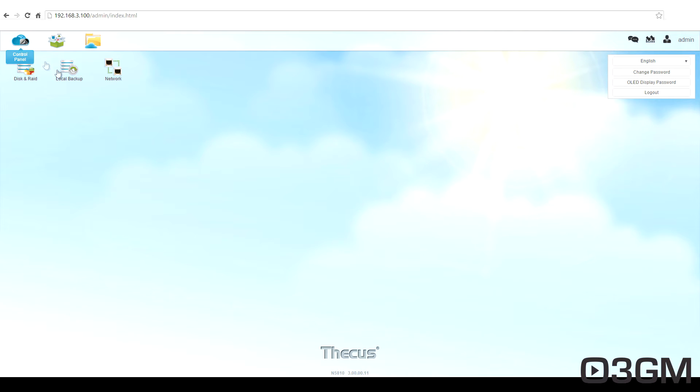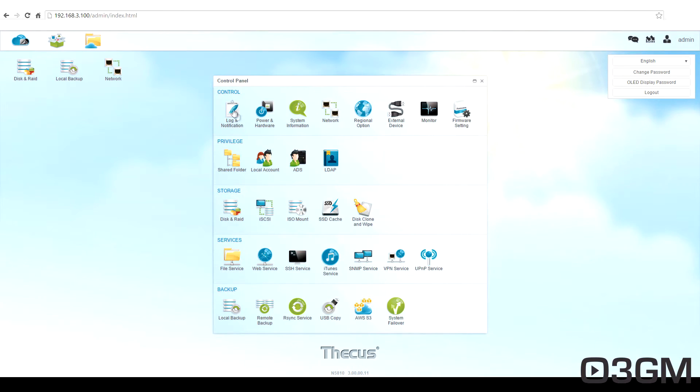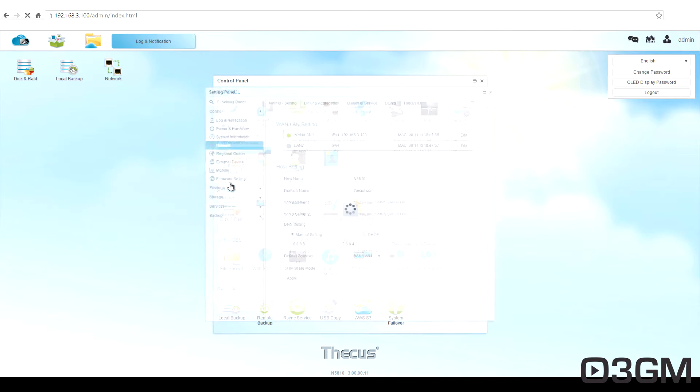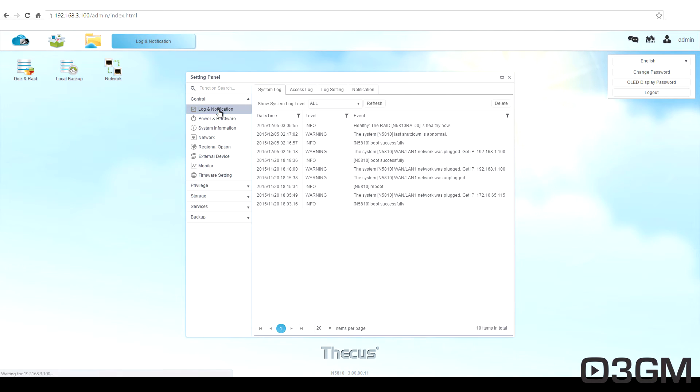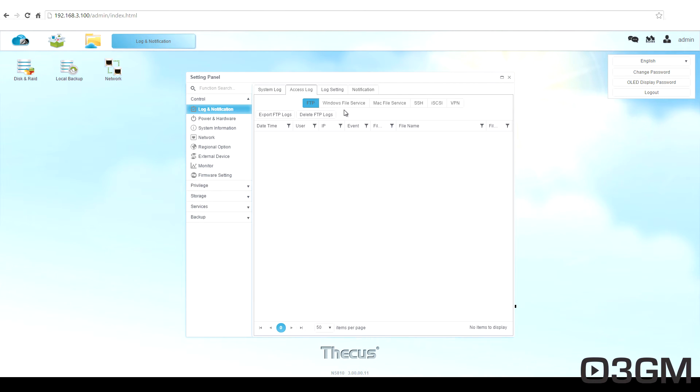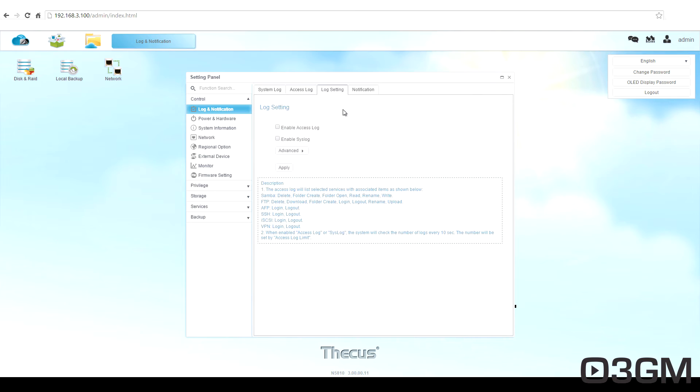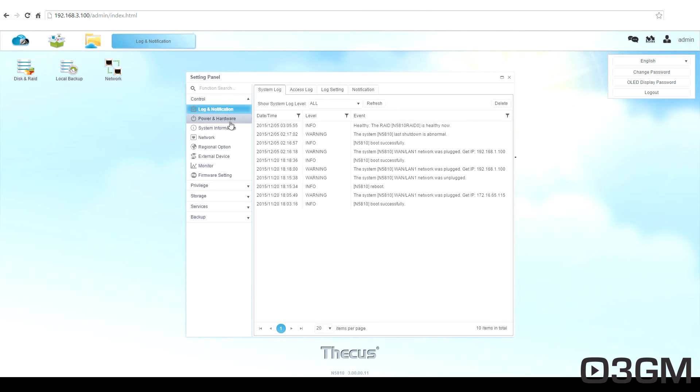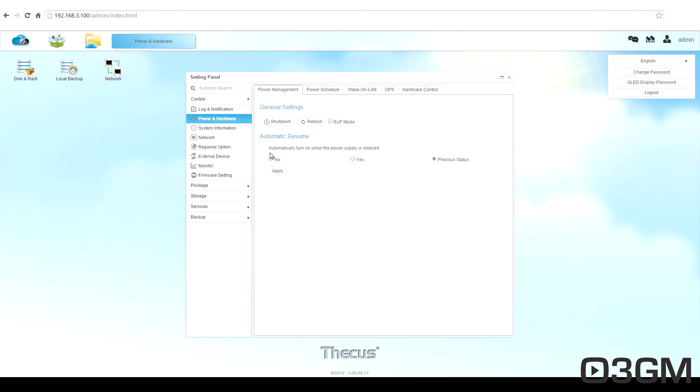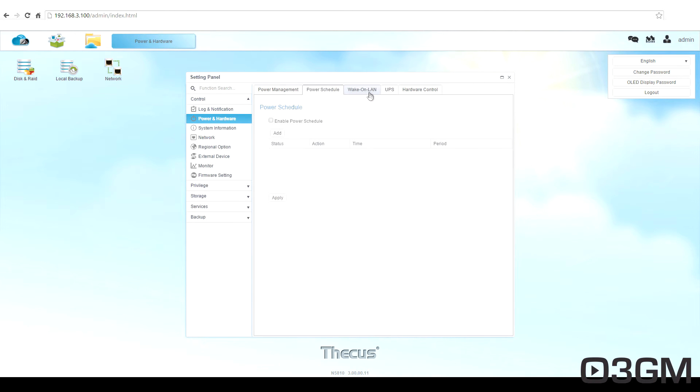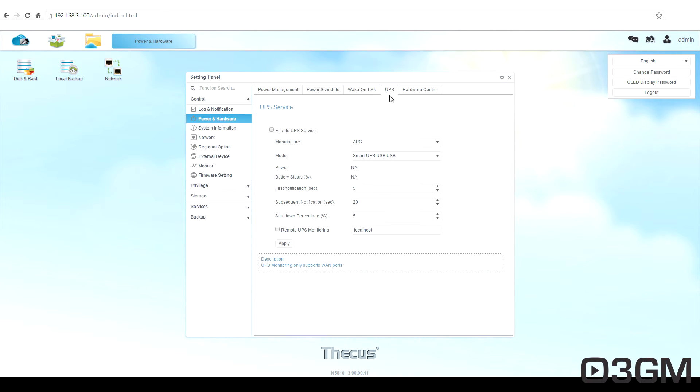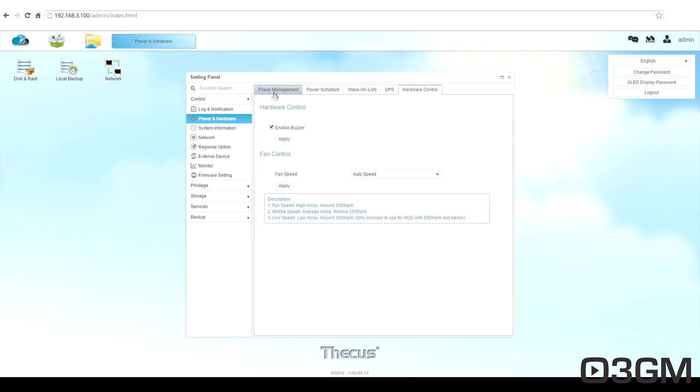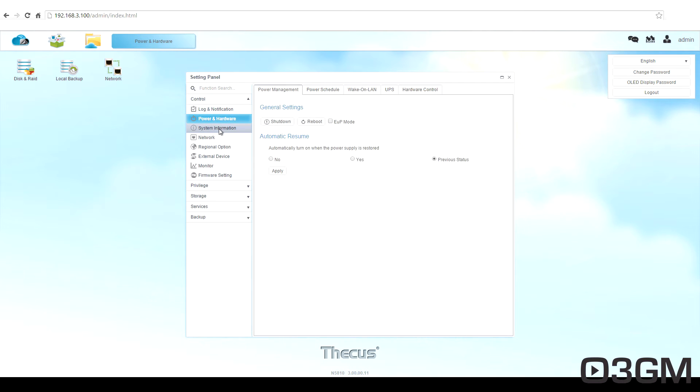So let's go back here to the control panel. I'll go through these really quickly. So you've got the log and notification, system log, access log, log settings, and notifications. And you can choose to email notifications to you if you want. Power and hardware, you've got power management. You can set up all kinds of different power options. Power schedule, wake on LAN, UPS, and hardware control, like buzzers and whatnot.